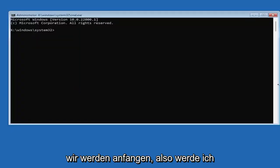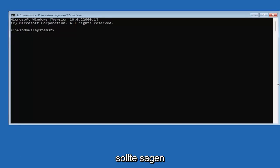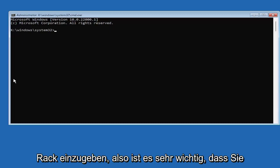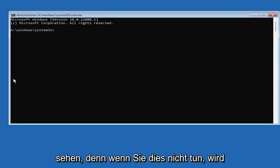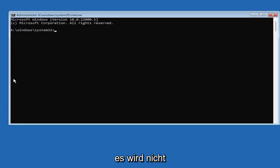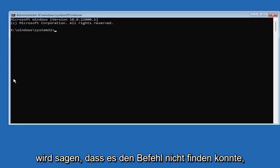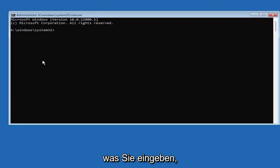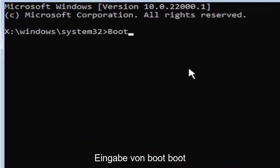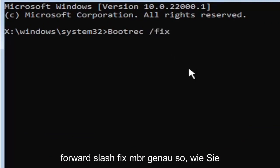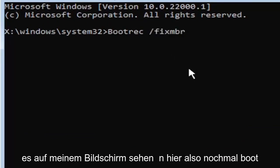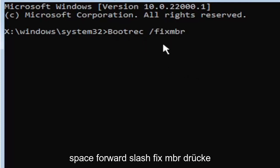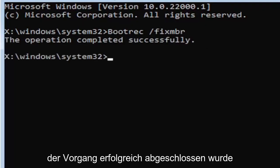So go ahead and select that. And we're going to begin. So I'm going to have this up on the screen. I'm going to zoom in, so you guys should be able to see what I'm typing a little bit easier. So we're going to start by typing Boot Rec. So it's very important you guys type exactly what you see on my screen here. Because if you don't, it's not going to work for you. So we're going to start by typing Boot, B-O-O-T-R-E-C, space, forward slash, fix, M-B-R. Hit enter on your keyboard. Should say the operation completed successfully.